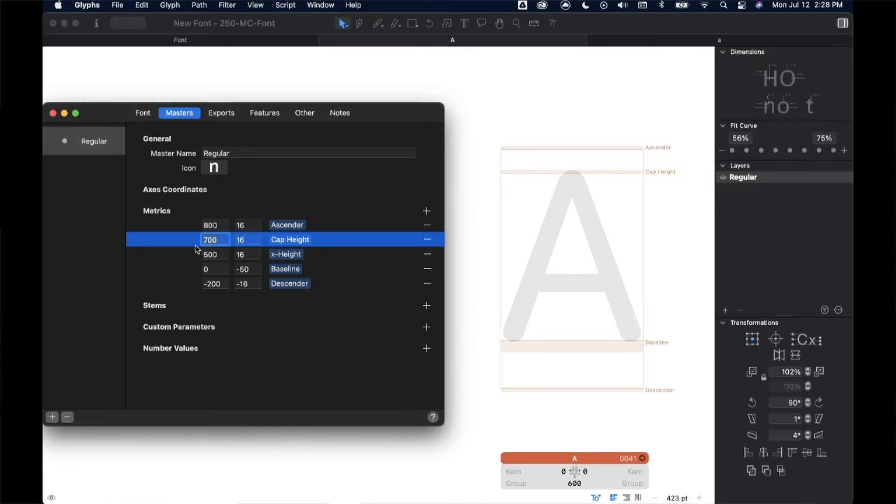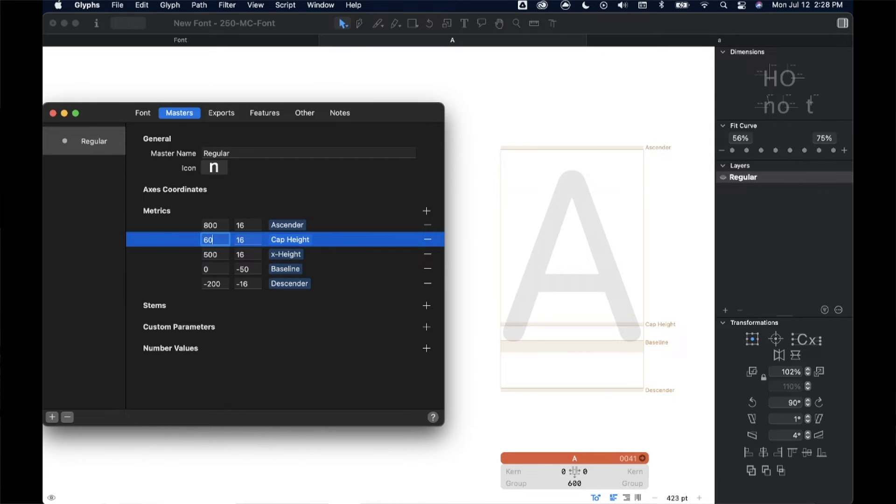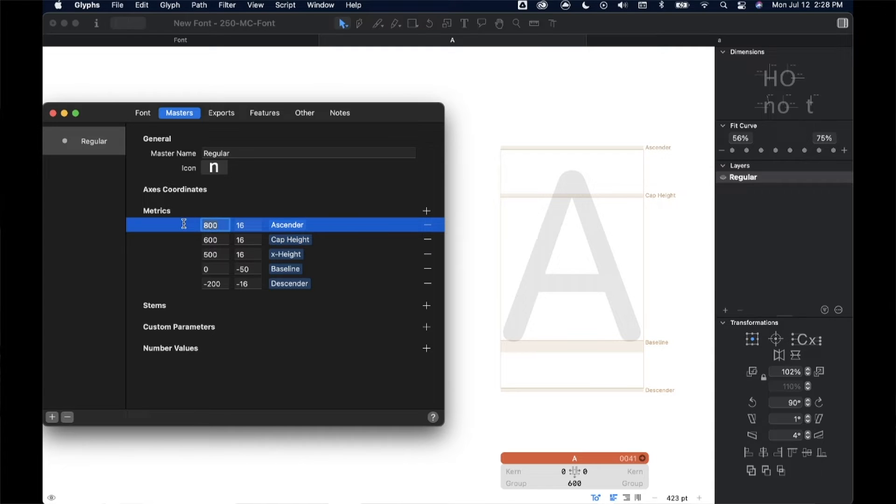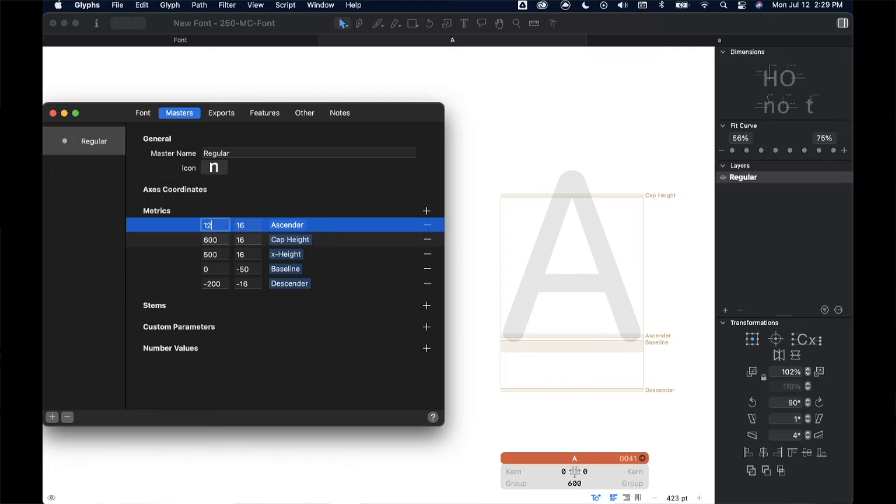The same is true if I'm thinking about my X height or my cap height, rather. If I want to lower cap height, something closer to my X height, I could change this to something like 600. And you can see my letter form move. Again, with my ascender, if I want my ascender to be much higher, I could say maybe something like 1200.